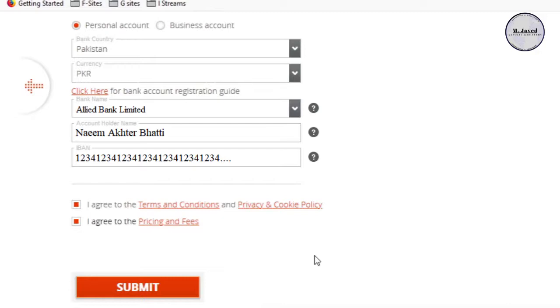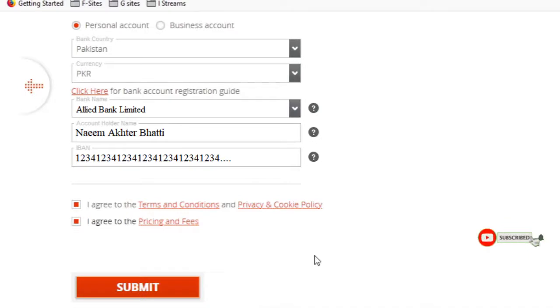IBAN number is an international bank account number which is written on your checkbook or you can get it from your bank. And remember, while writing your IBAN number, you can't use hyphens.